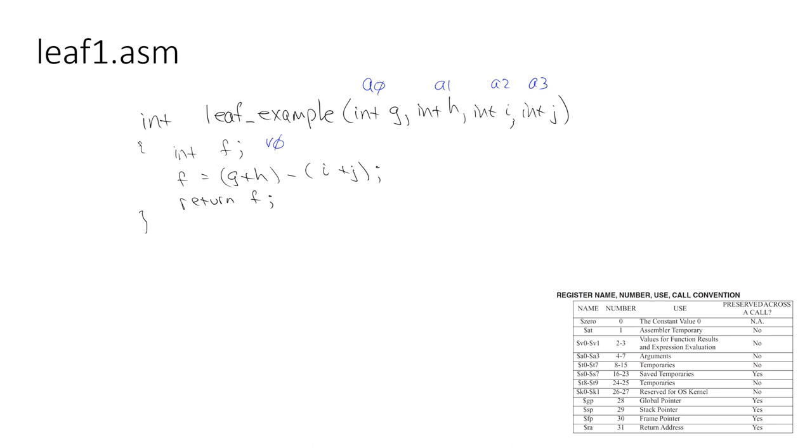So previously we looked at how to implement a function in MIPS. How do we model the basic functionality outcomes of a C function using MIPS? What we learned is that it's convention in MIPS to have arguments that are passed in through registers A0, A1, A2, and A3.